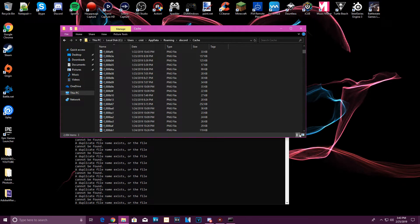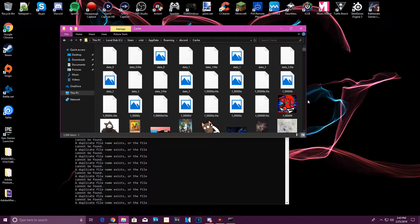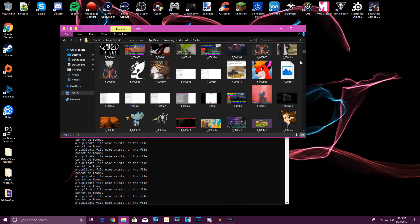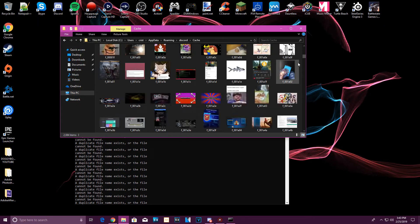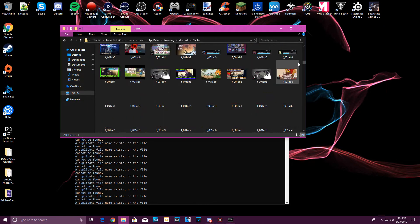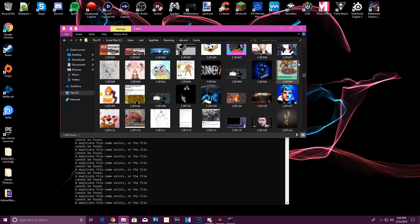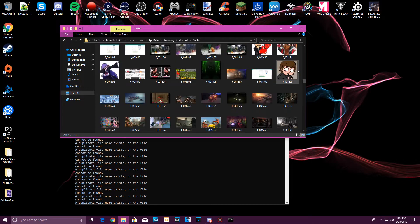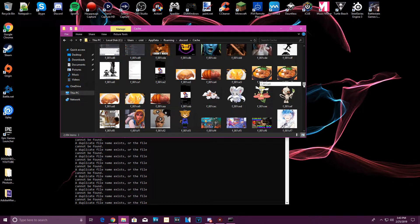At the bottom corner of the folder window, there's an option to display items using large thumbnails. Click that — and there they are: hidden images that were just downloaded to your computer without your knowledge.